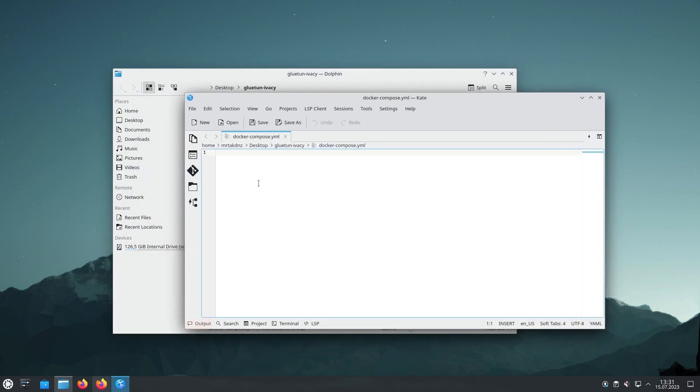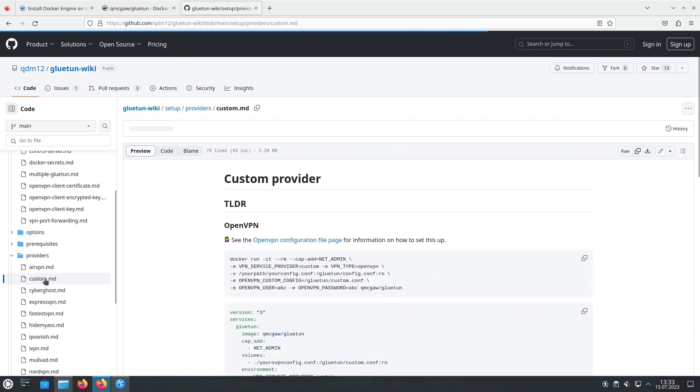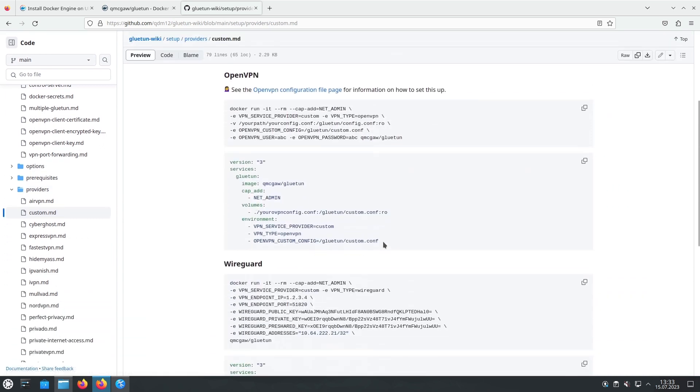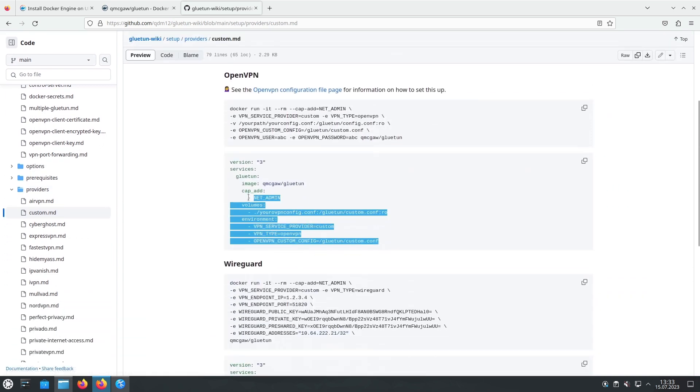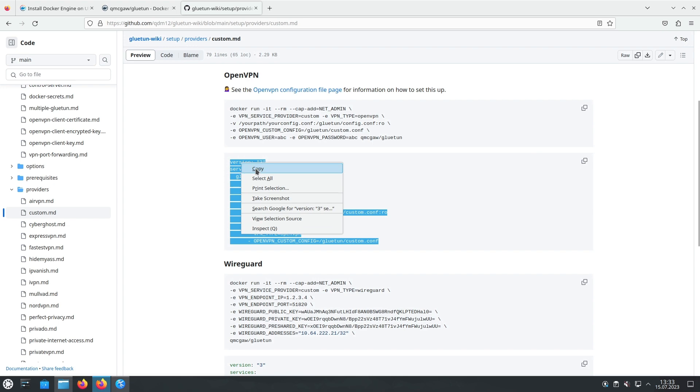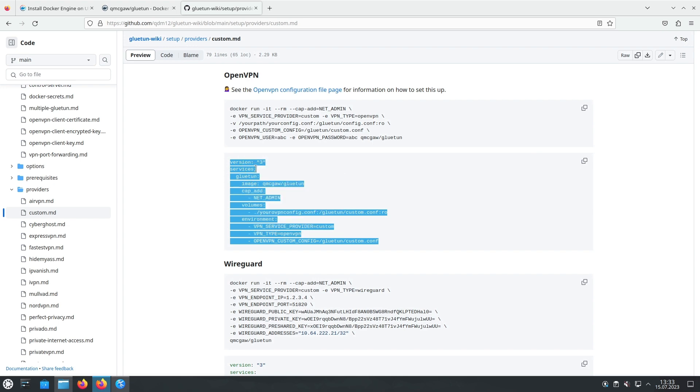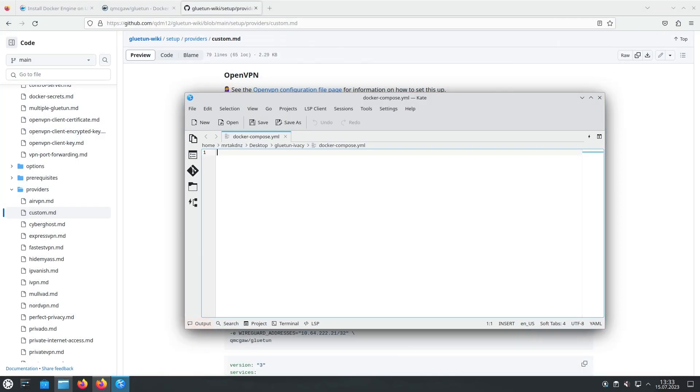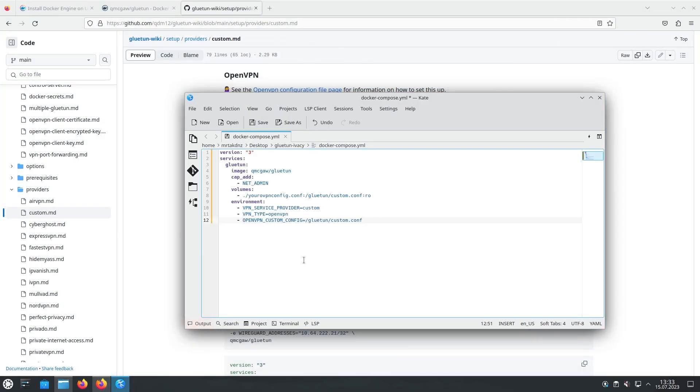To configure our Gluetun Docker Container for custom OpenVPN settings, we need to copy the base Docker Compose content. This will provide us with a starting point to make our customizations.